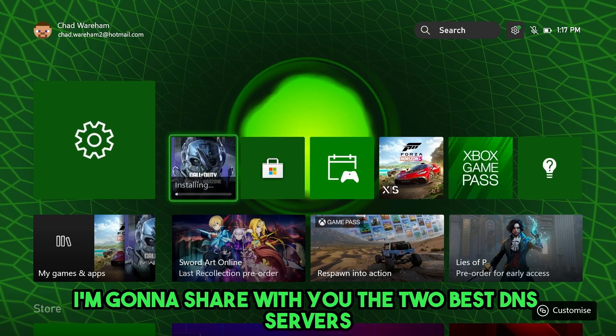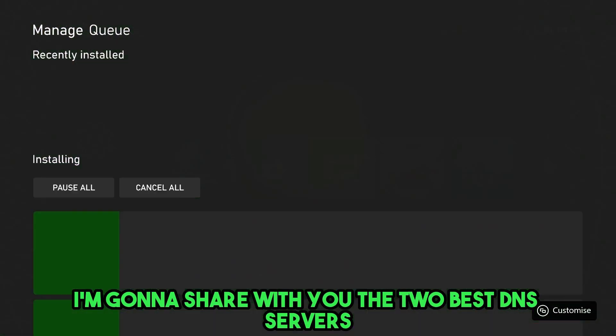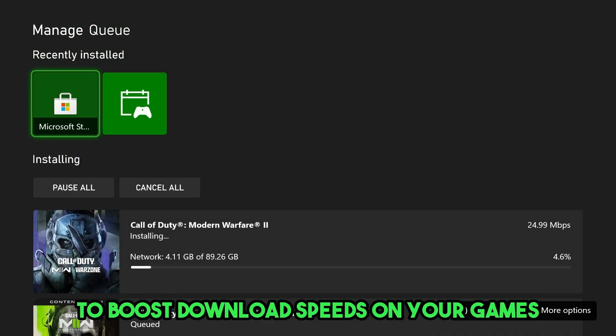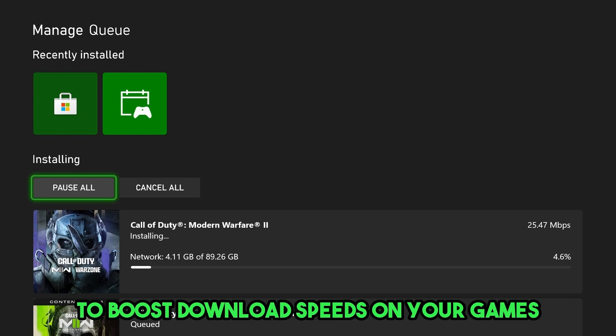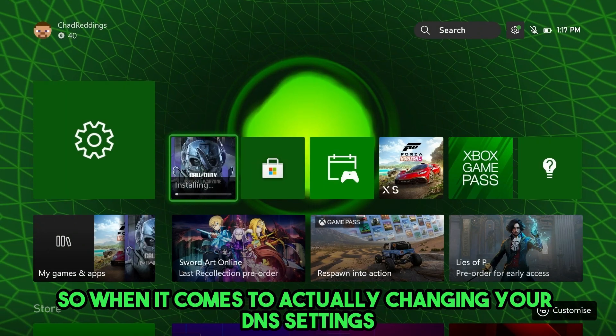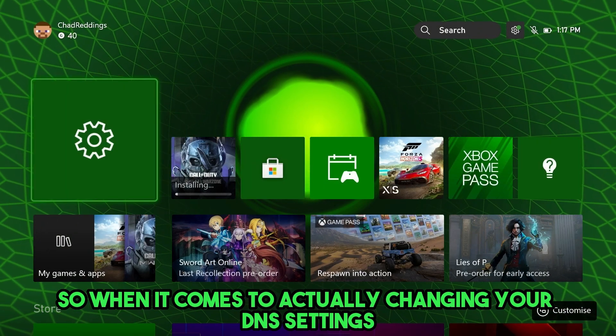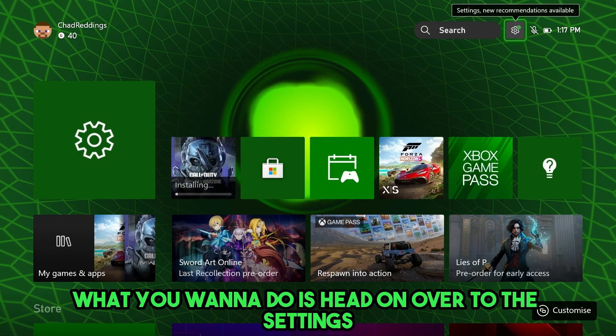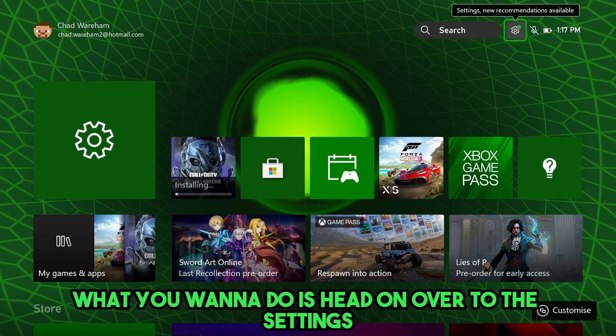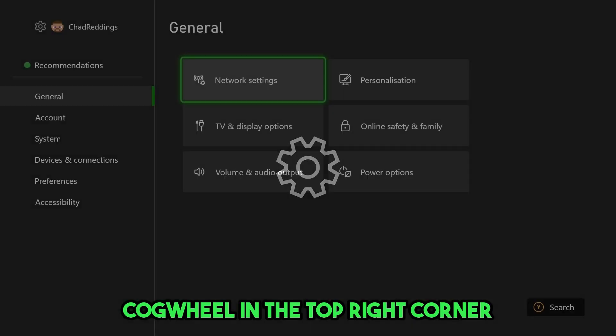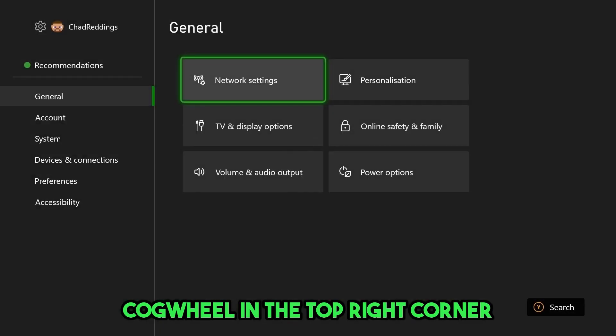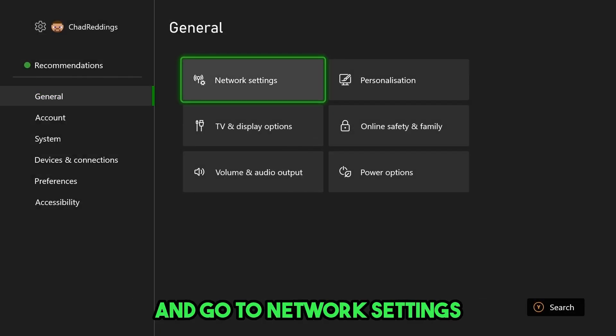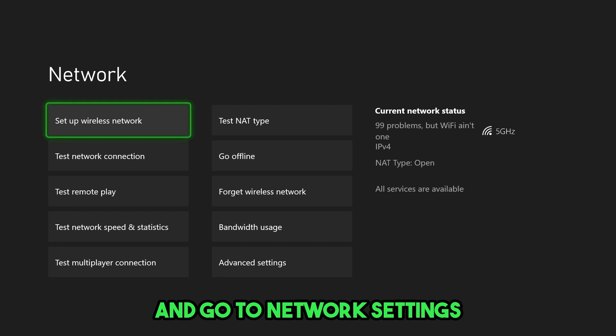In this video, I'm going to share with you the two best DNS servers to boost download speeds on your games. So when it comes to actually changing your DNS settings, what you want to do is head on over to the settings cogwheel in the top right corner. From here, select general and go to network settings.